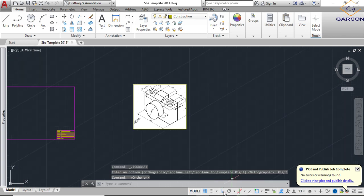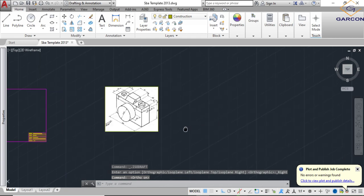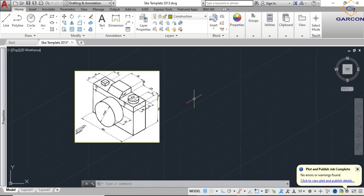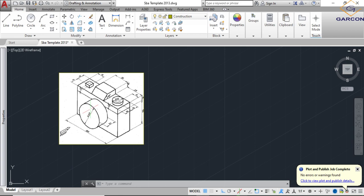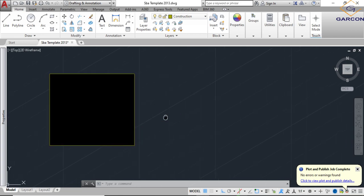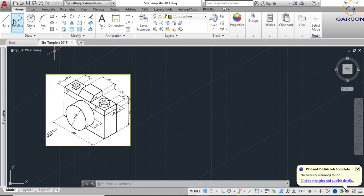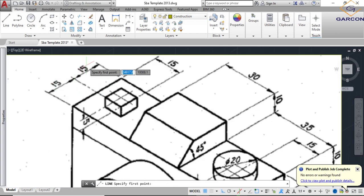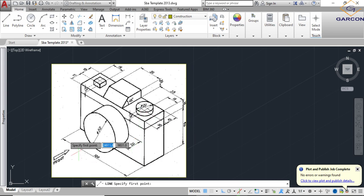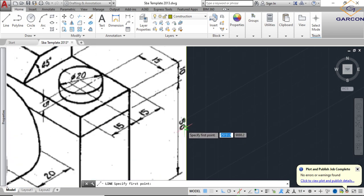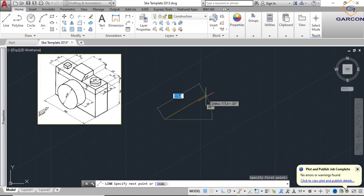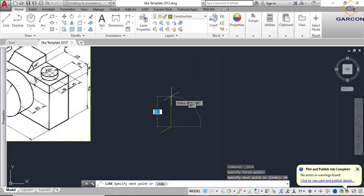I'm going to draw this by turning on my Isodraft option, and I'll try to do it in less than 10 minutes. Make sure Ortho is on with Isodraft. You should have gained some understanding of isometric circles from what I posted to your classroom. Now we'll start our first isometric drawing by assessing the measurements: length is 100, width is 15 plus 15 equals 30, and height is 50 plus 10 equals 60. So we draw a rectangle that is 100 by 30 by 60.